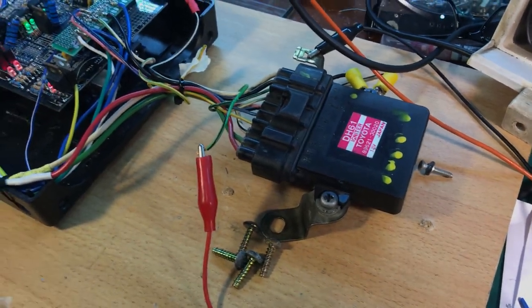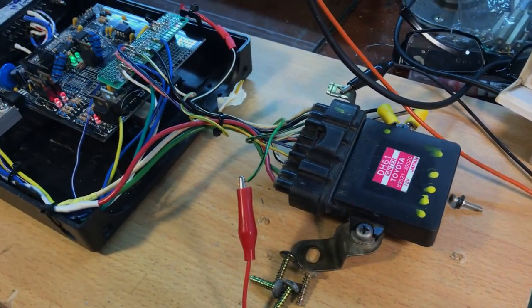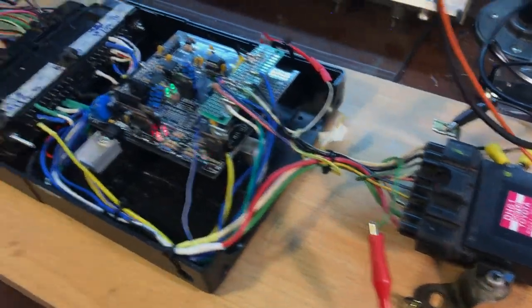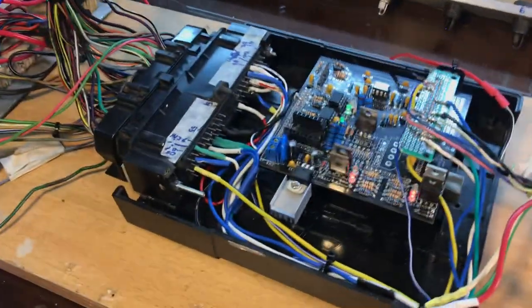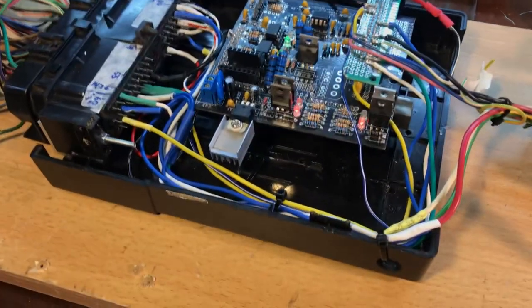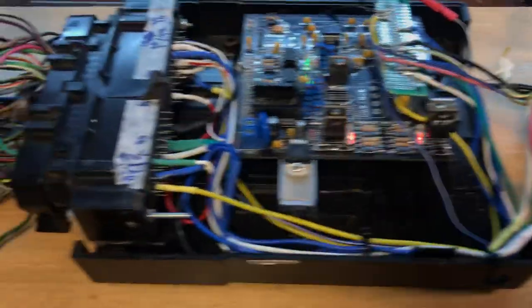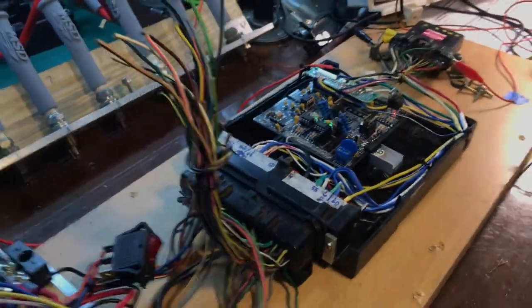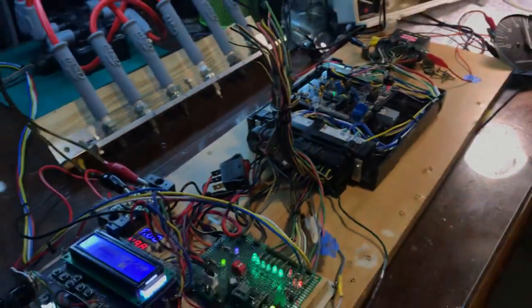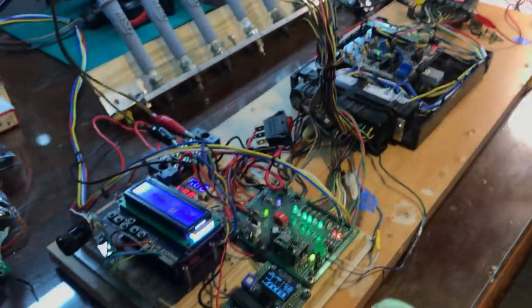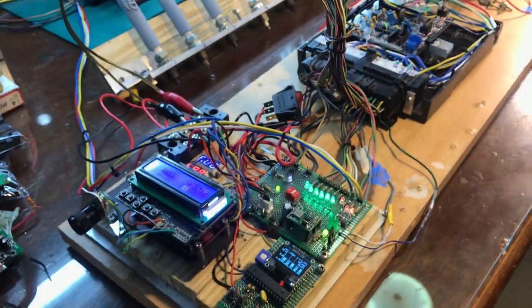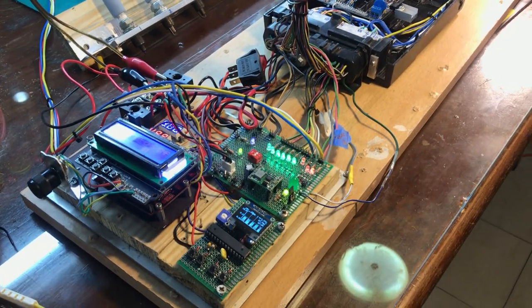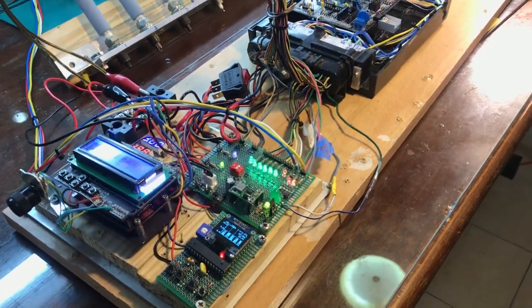We don't have pick-and-pull here in Thailand, only used machine warehouses. This is used spare parts from Japan, especially for Toyota.